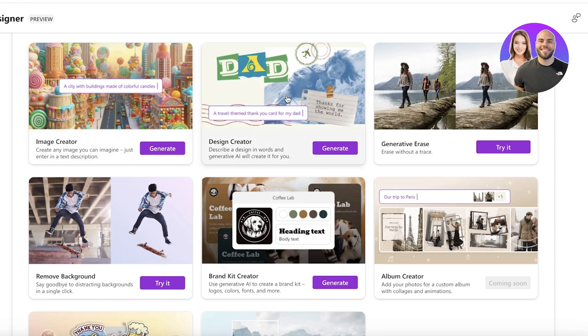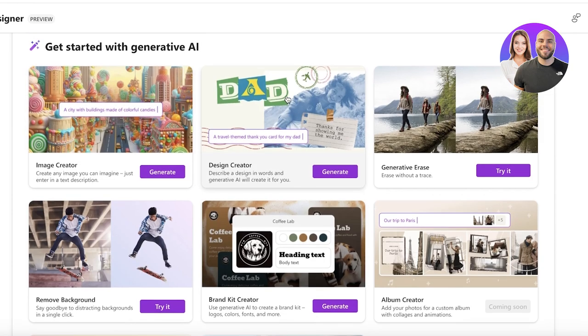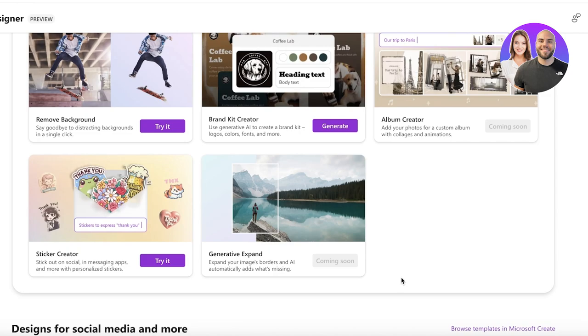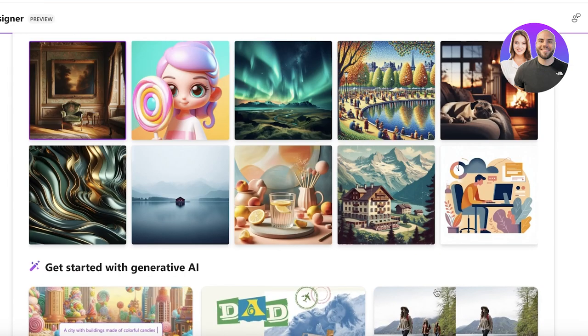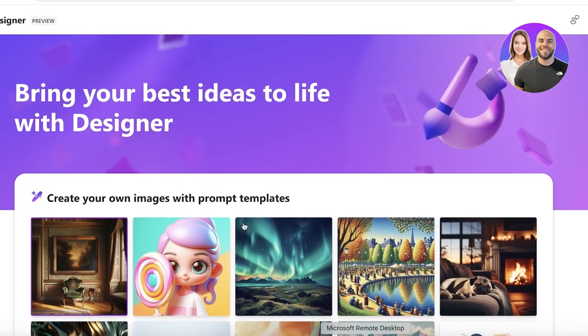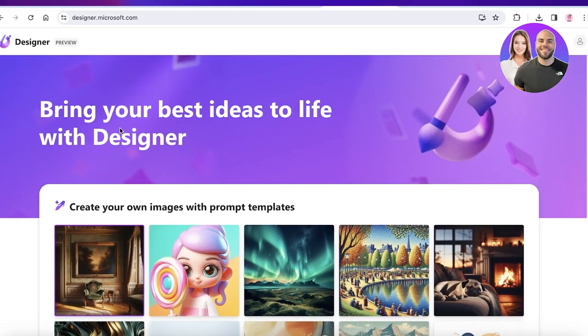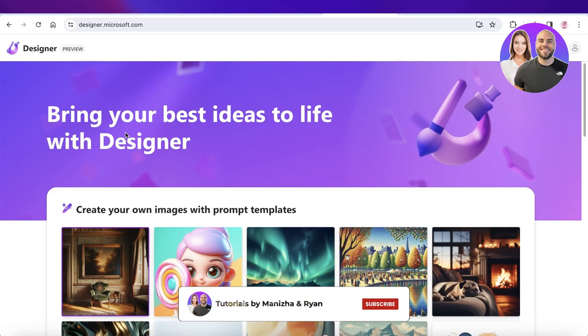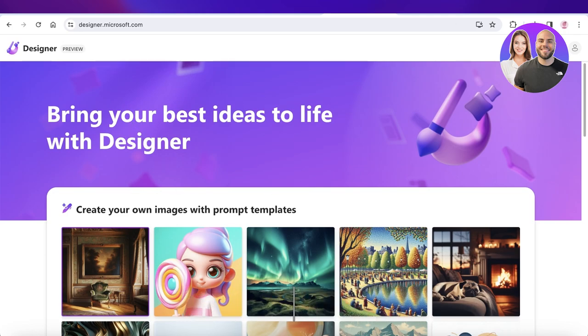And if I was to go ahead and do the design creator, you can describe a design and it will create the design for you. You have album creators as well plus you also have an upcoming feature that might launch anytime soon with expansion of your image where it will take your backgrounds and expand them based on the context available to the AI. So I hope you found this video helpful, if you did make sure to leave a like and subscribe.